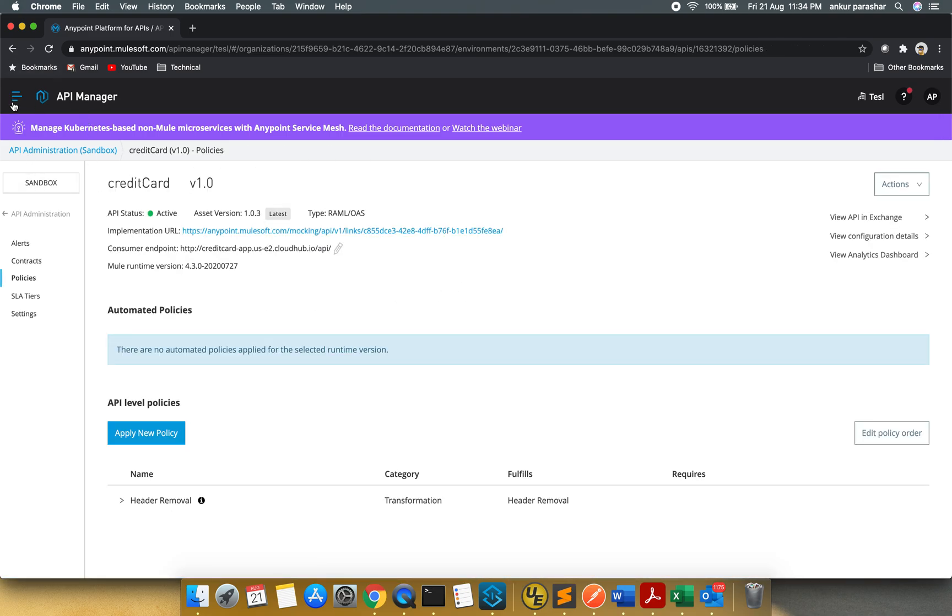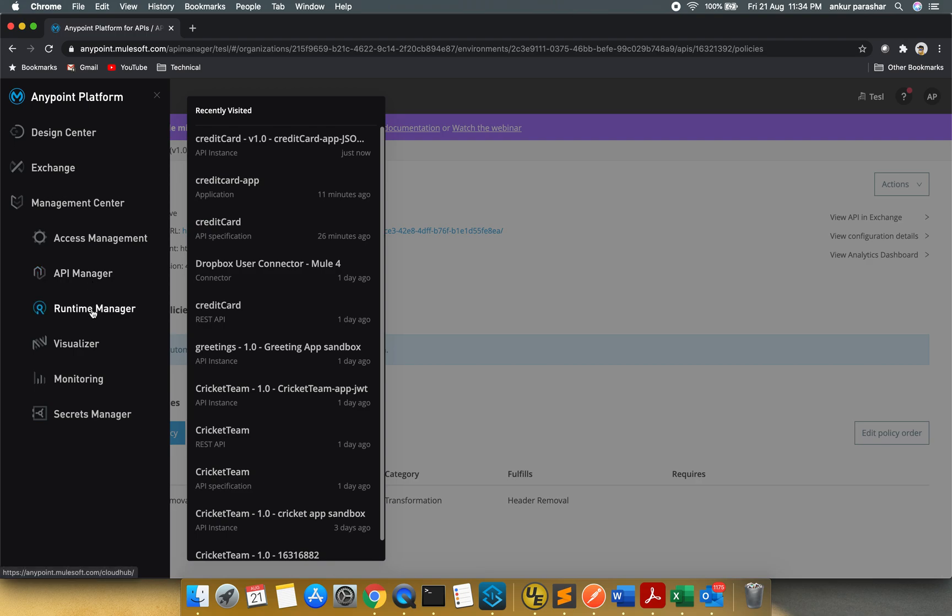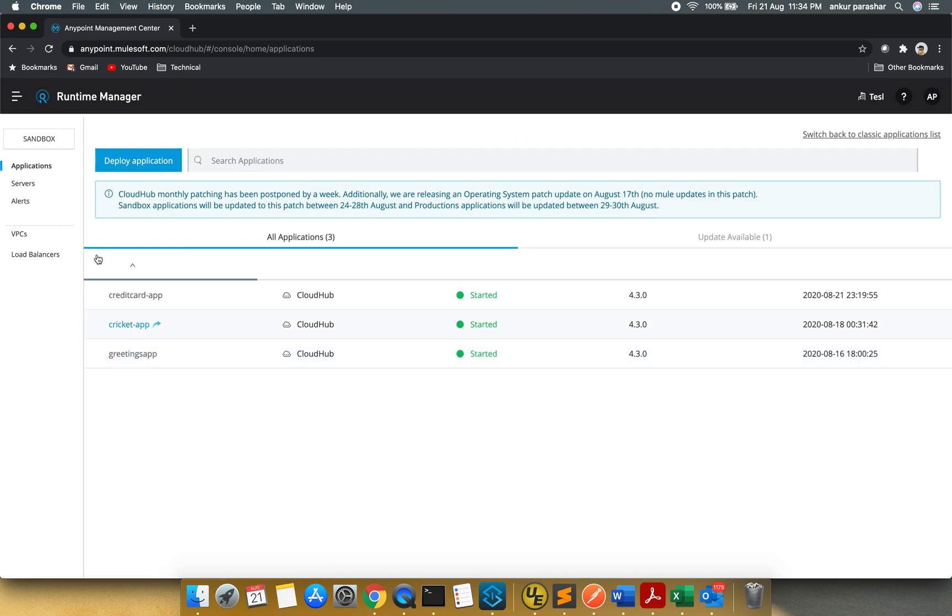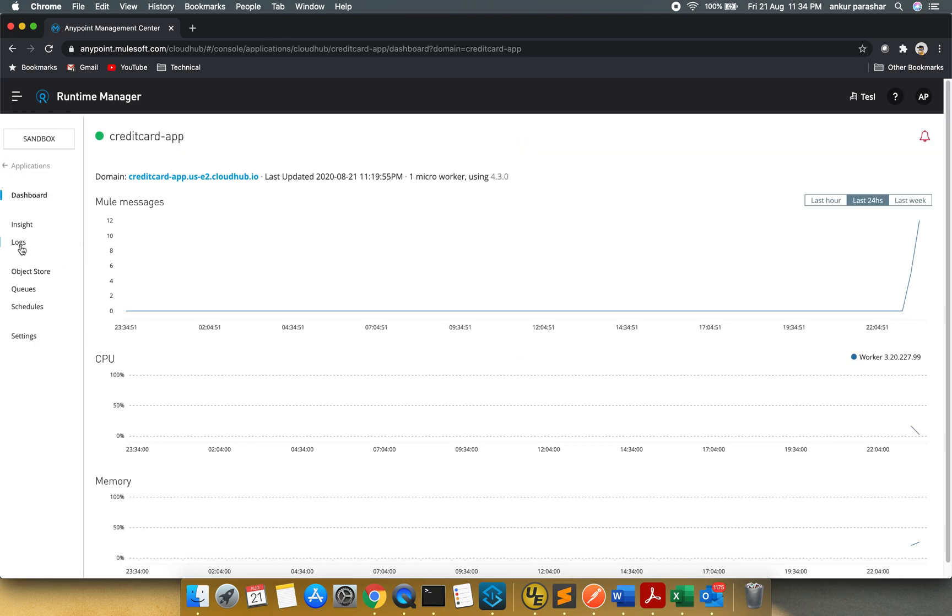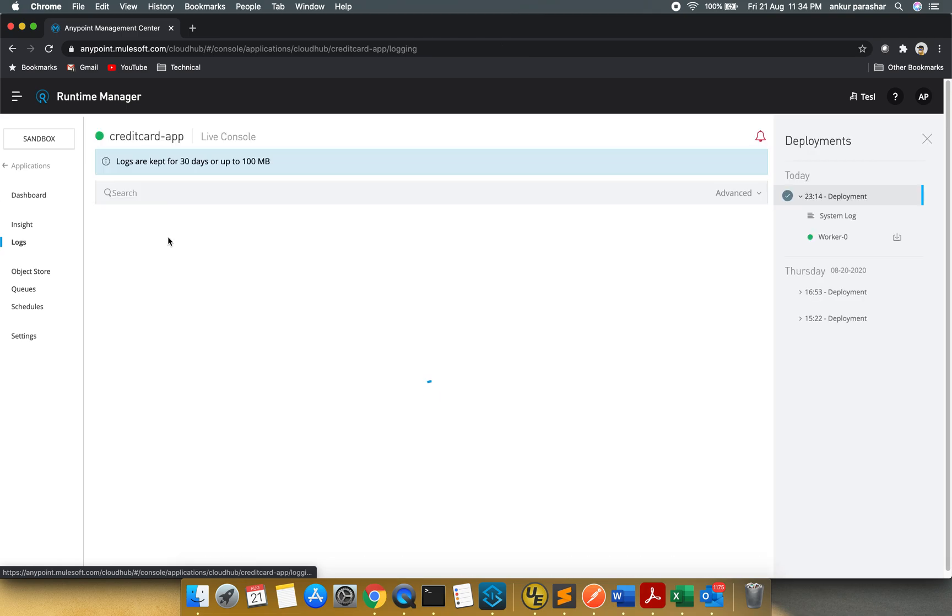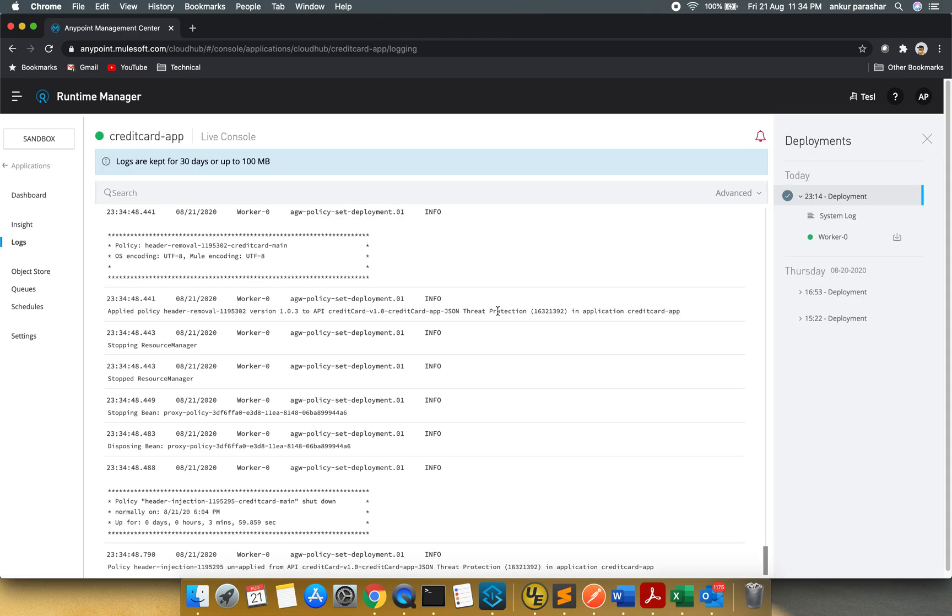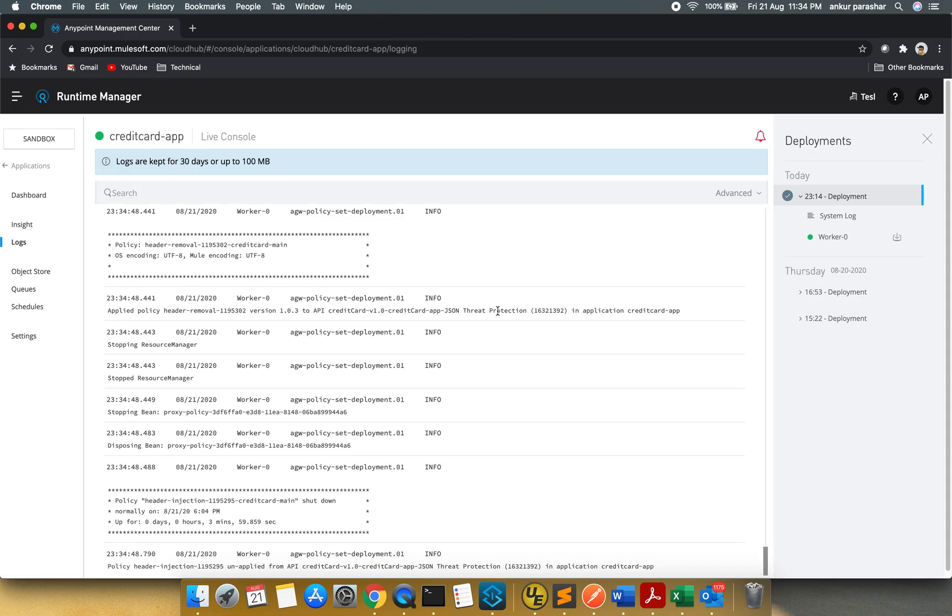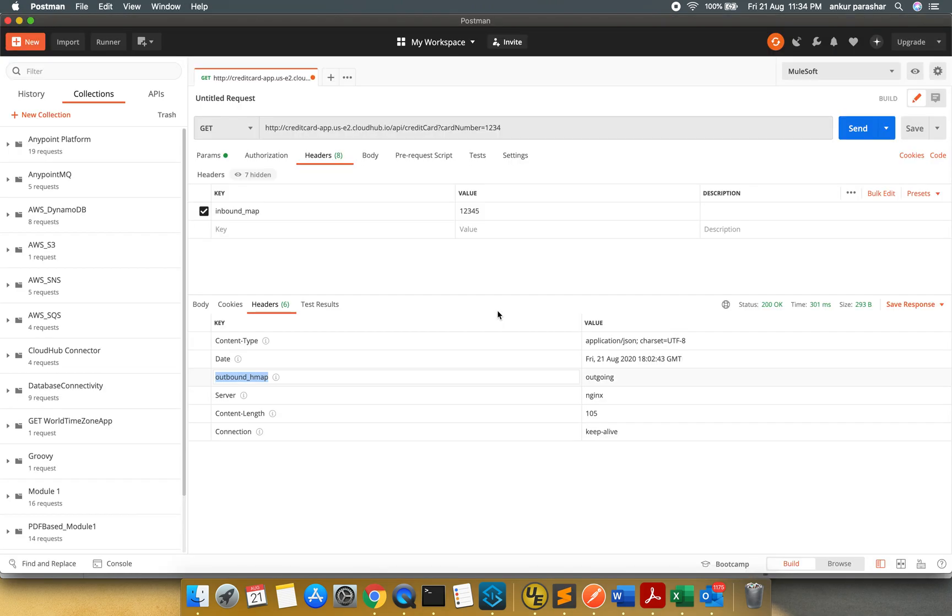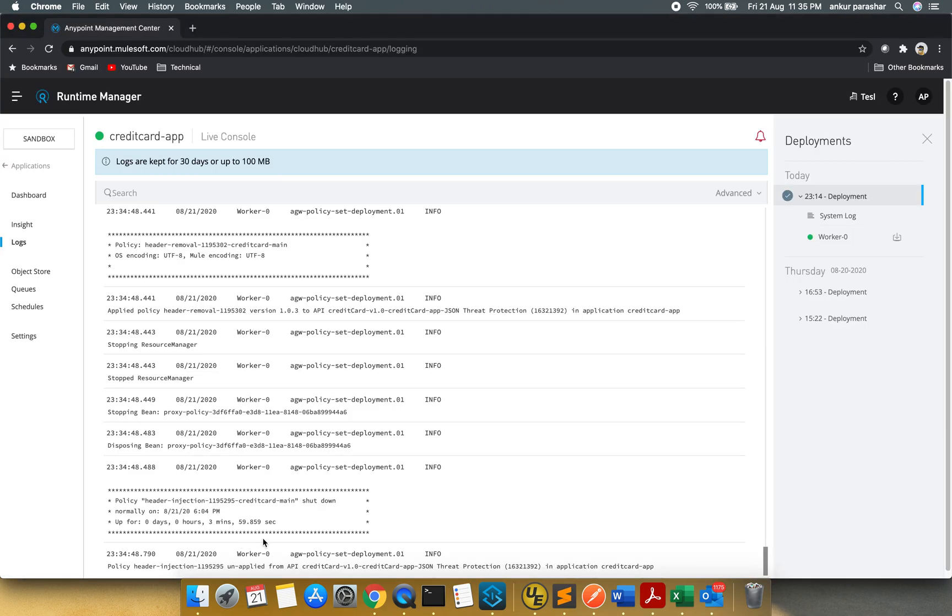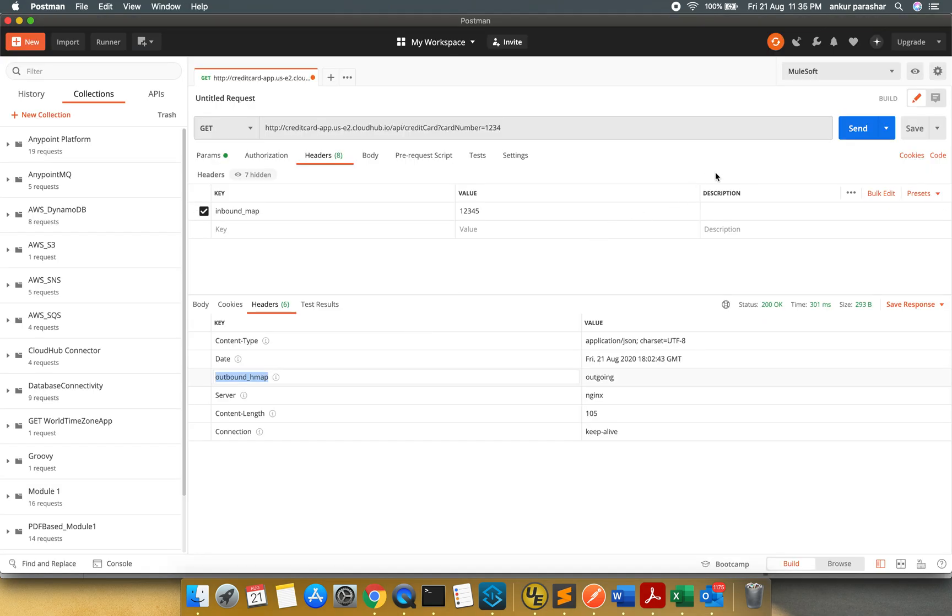So this is done. Let us go back to our runtime manager. I will select this credit card app and we will go to the logs. So this is the live one. And what I will do. Here you can see as well, like some policy header injection unapplied. It is showing like that. So what I am going to do, I am going to hit this button now.